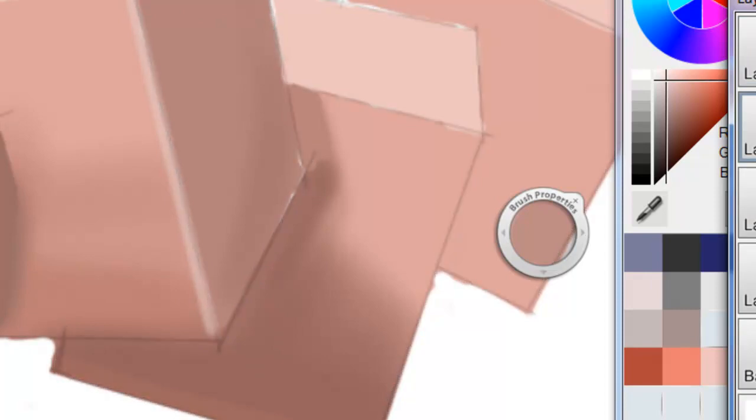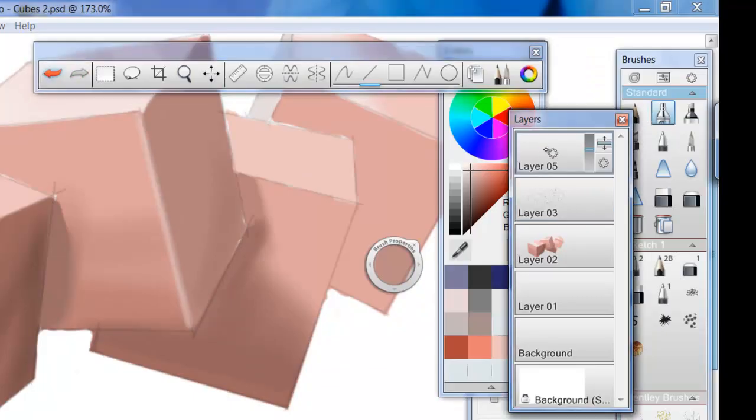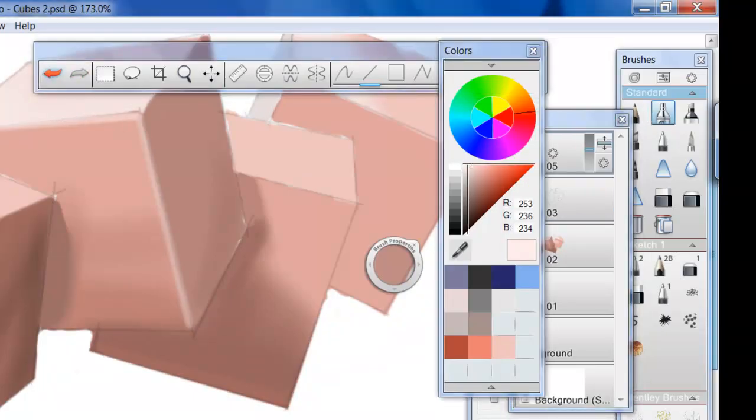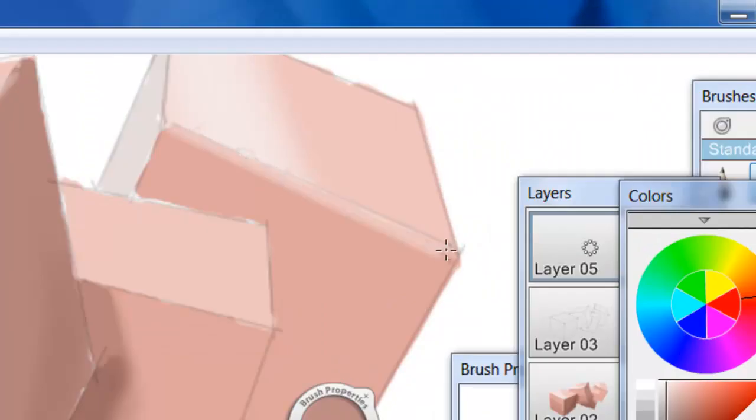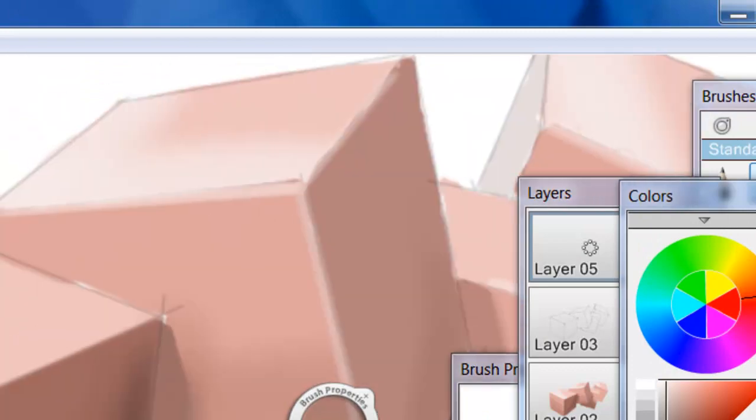Just blurring out the edges so it gives a more rendered sort of feel rather than a pen and ink sketch.